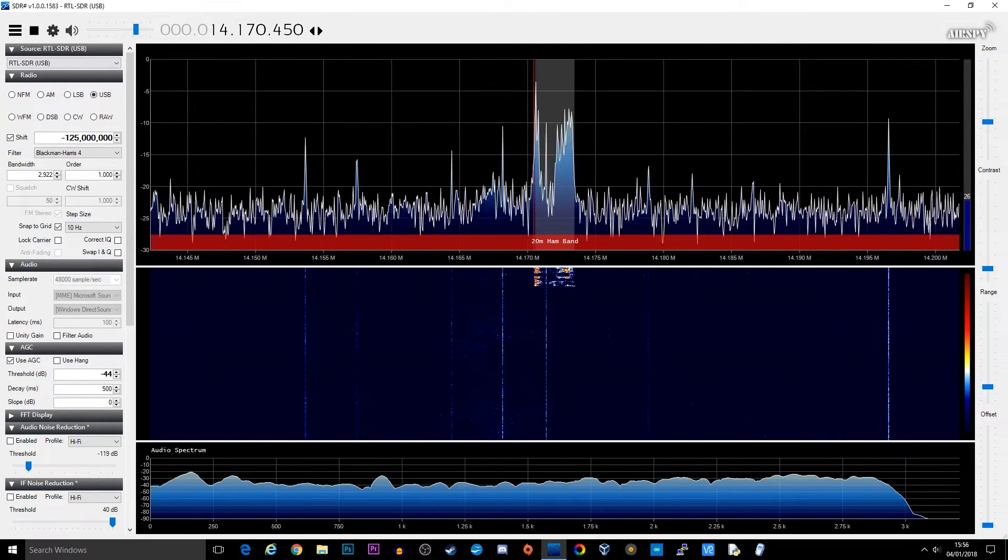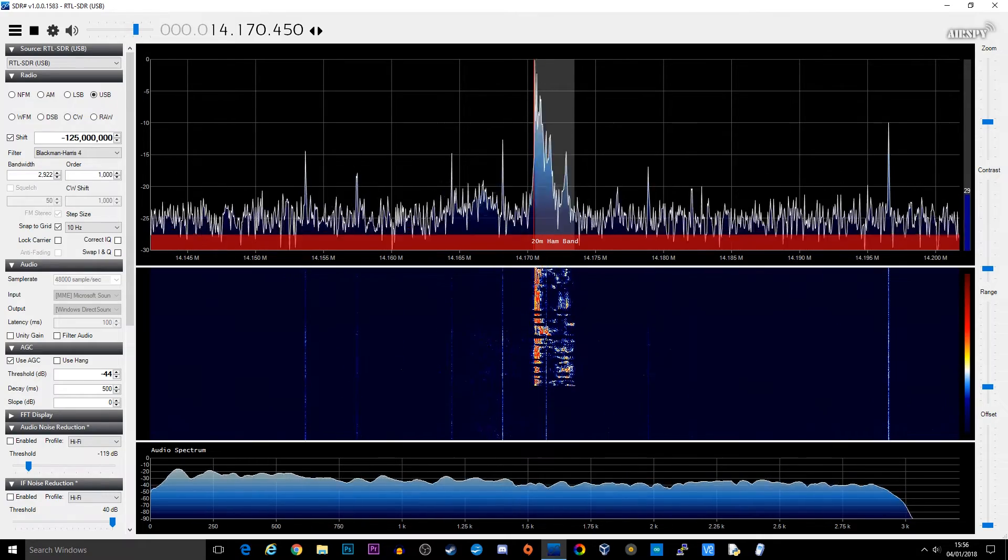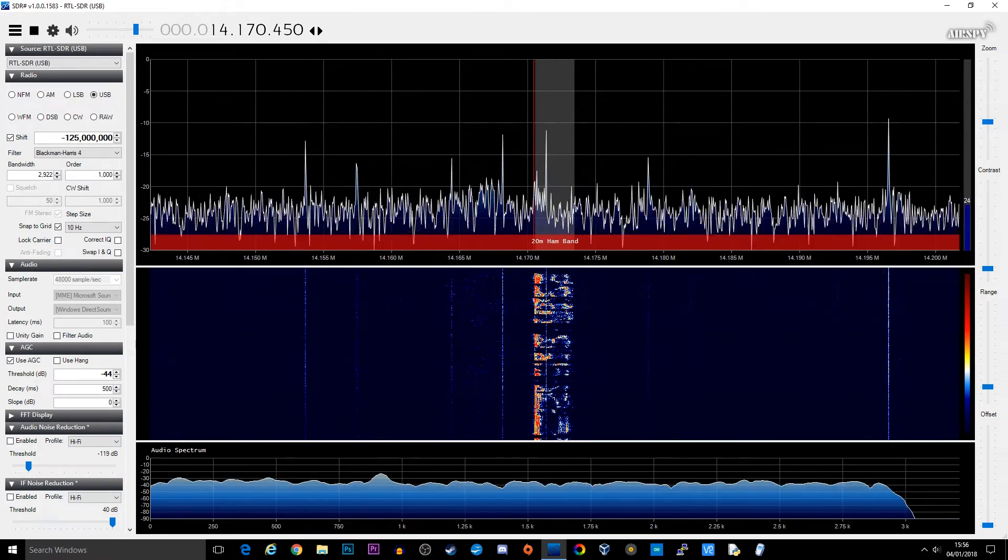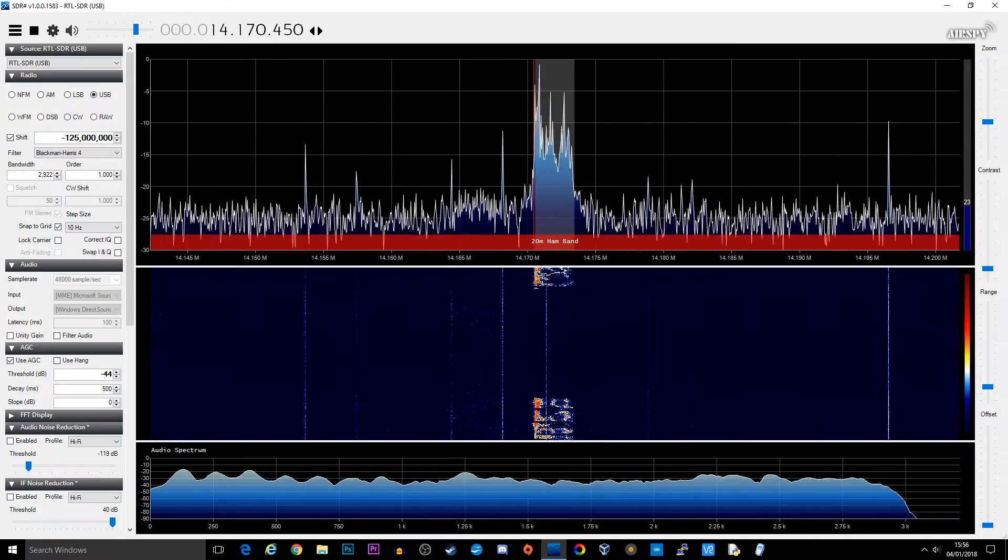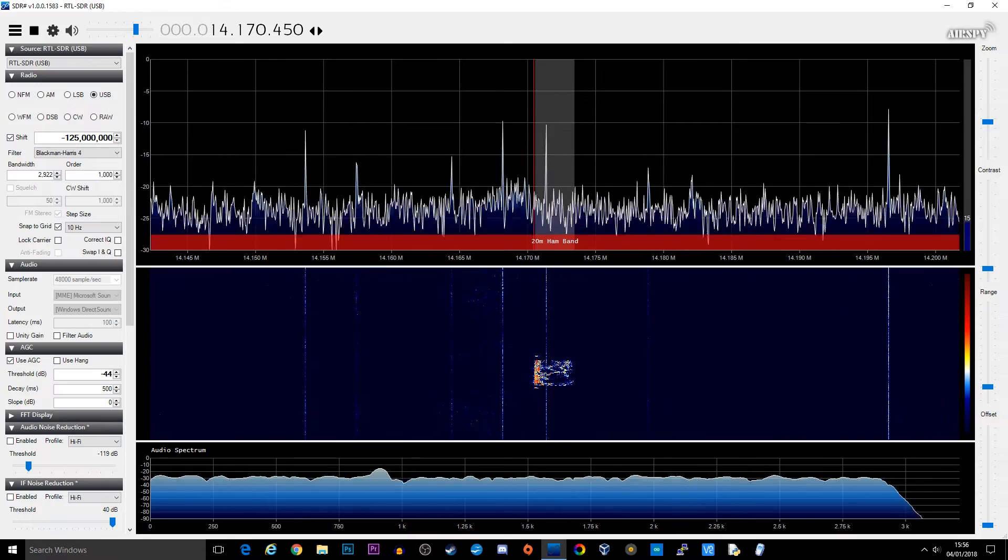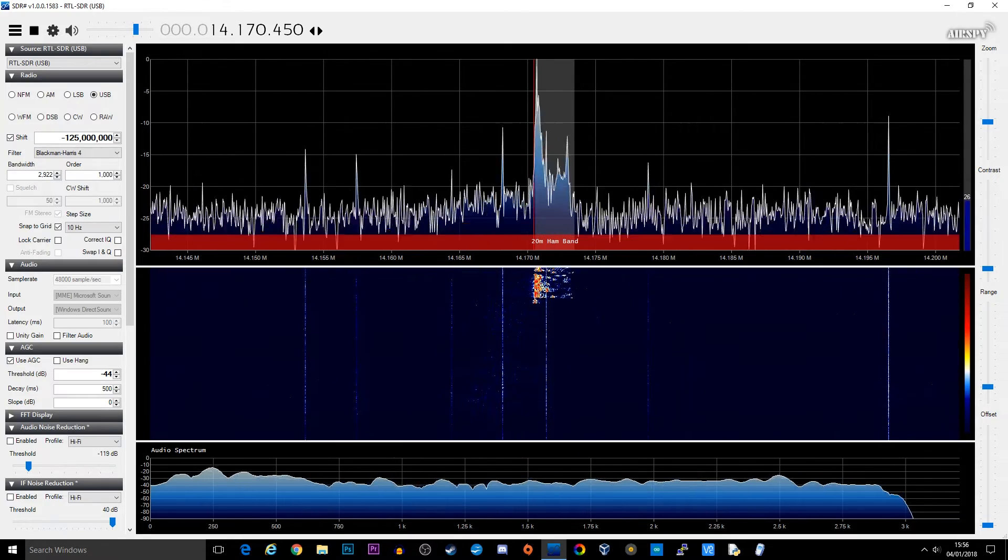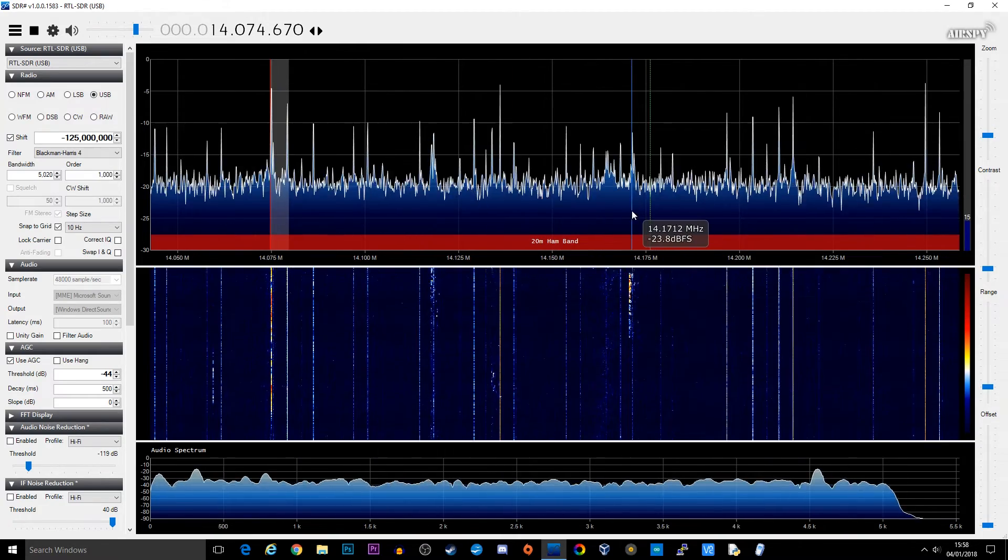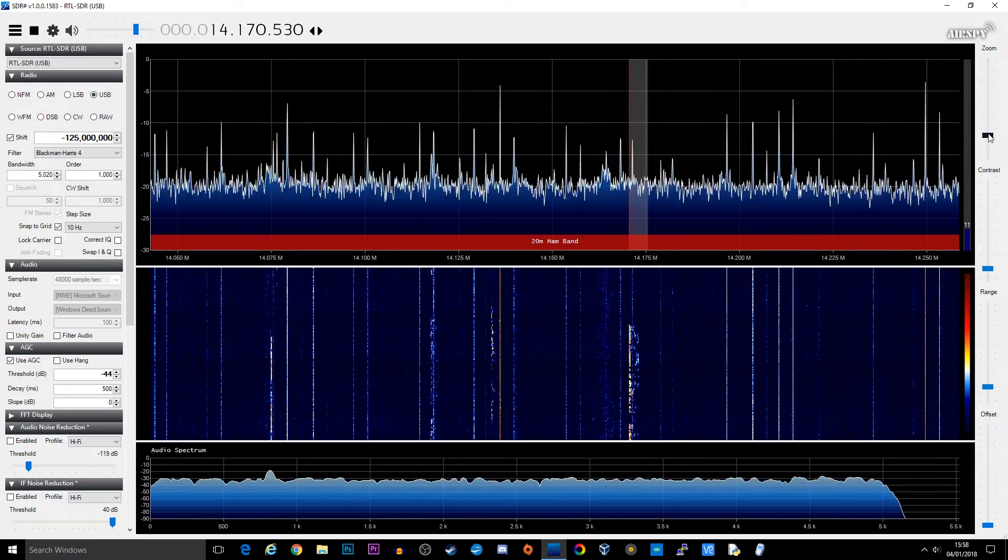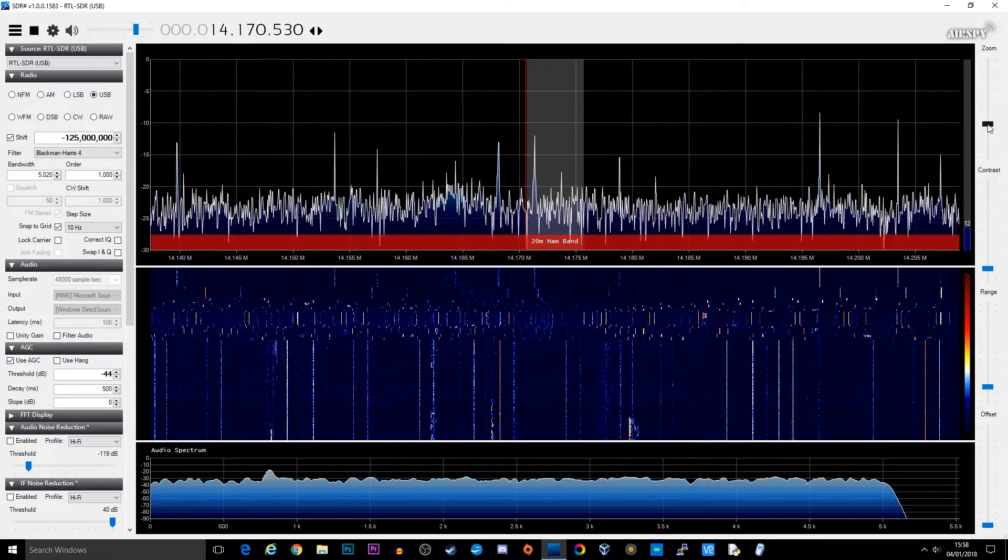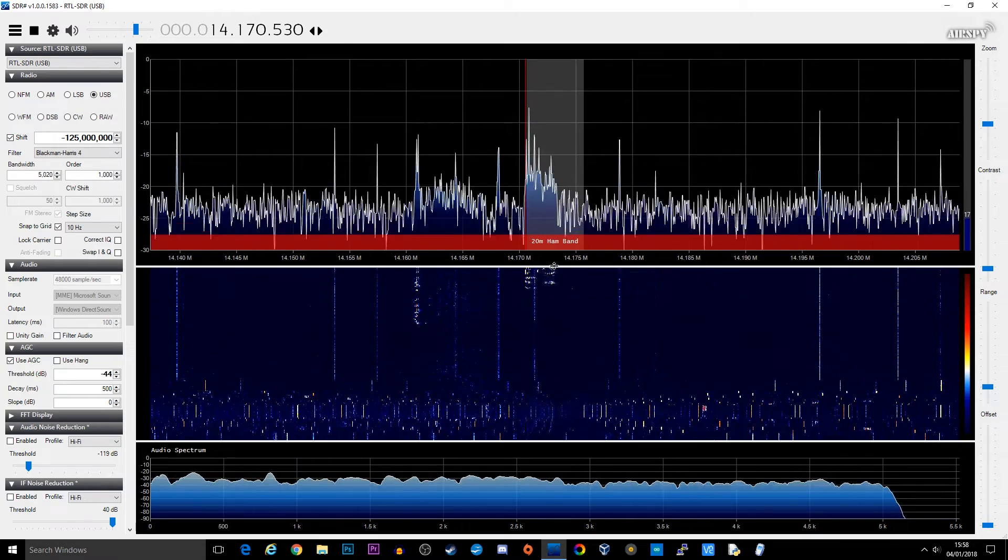And we can hear some radio communication coming through, confirming that the SDR is working correctly.